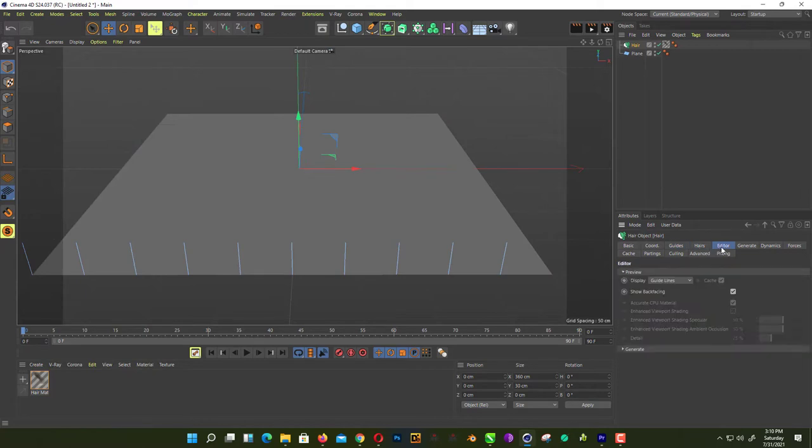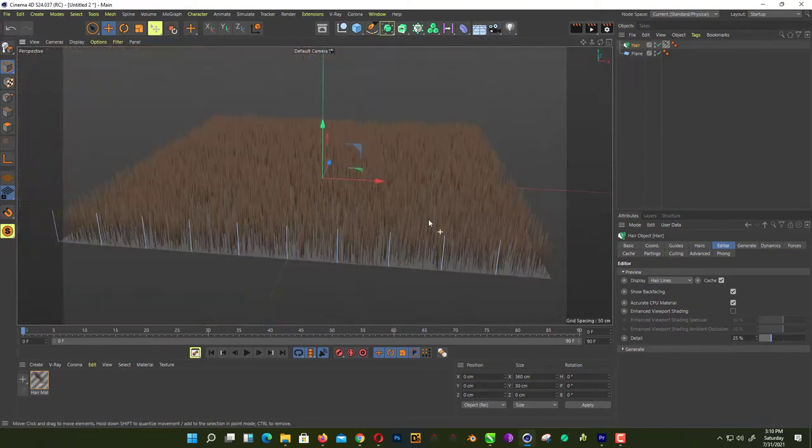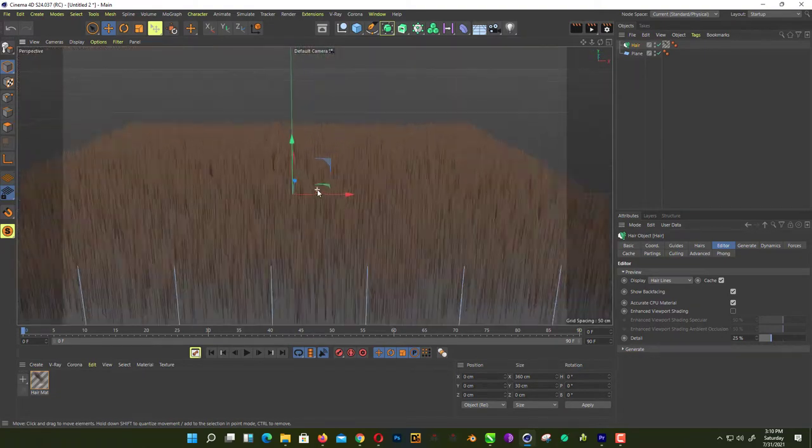And in editor, go in display and change it to hairline so you can see what's going on here.